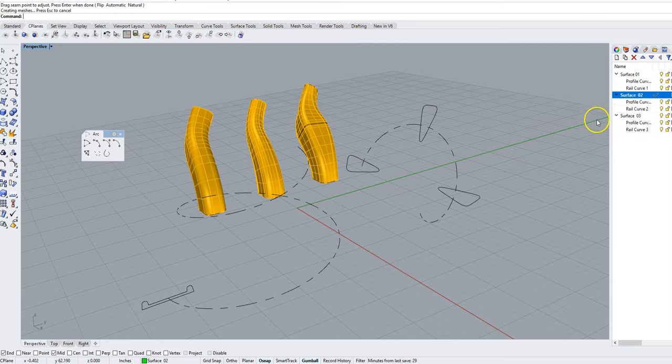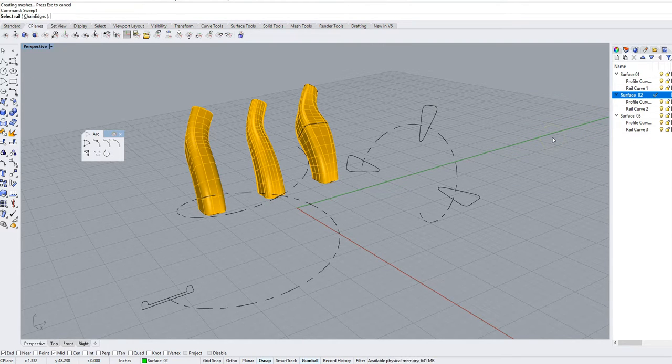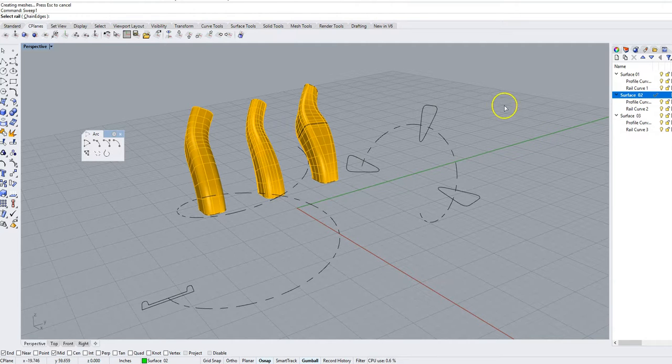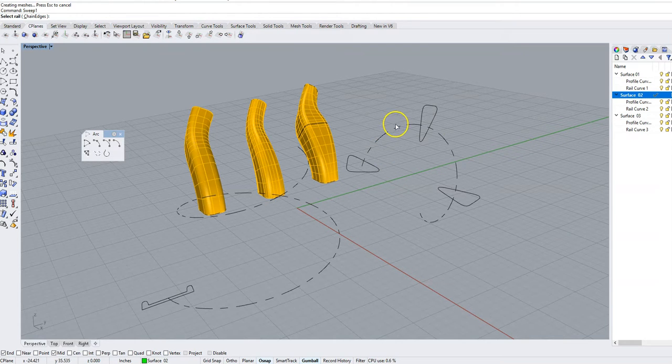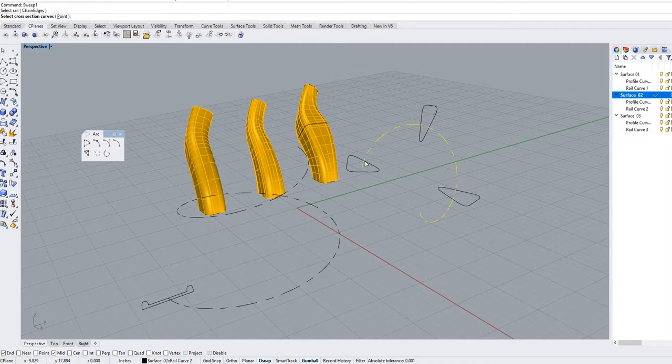And again we're going to now type in sweep one in the command line and we are going to select the rail which is again the dotted line. So I'm going to select this rail right here.